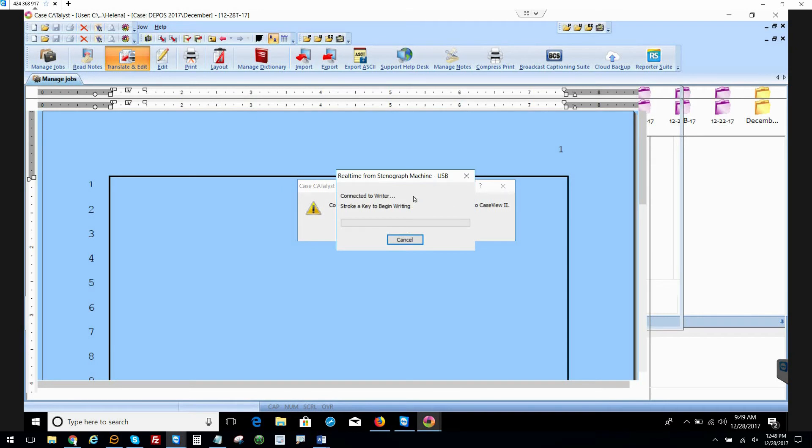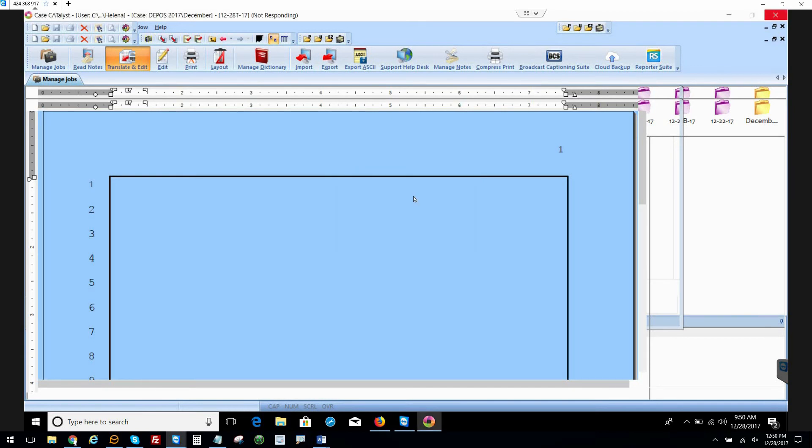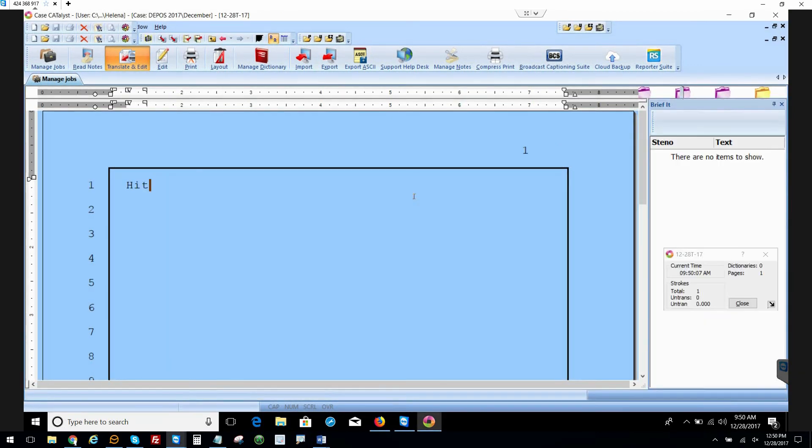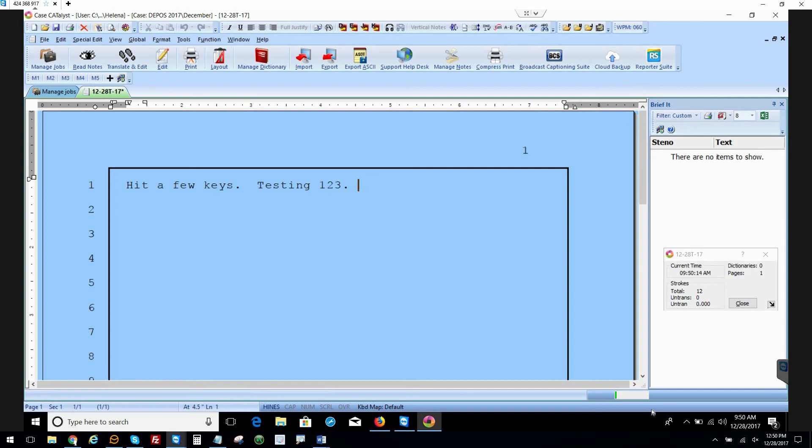All right, just hit a few keys. Say testing one, two, three. We're testing. There we go. And I just want to call some attention here to the part of your screen here that indicates that we're getting recording levels.